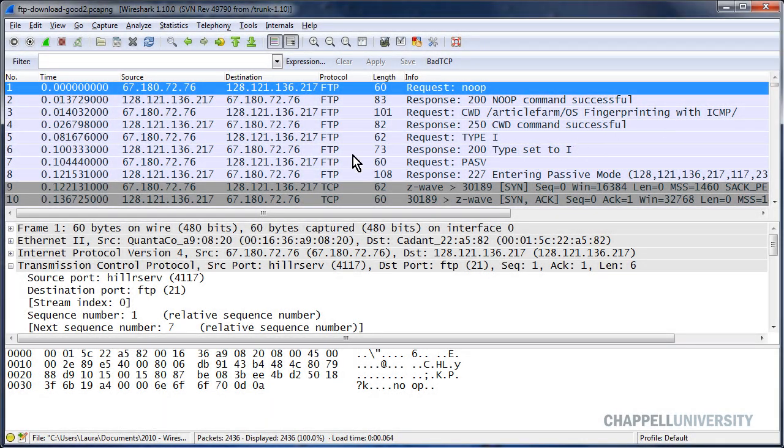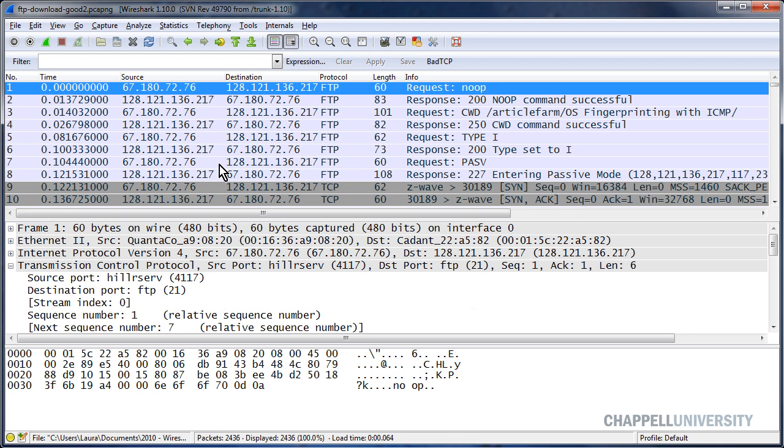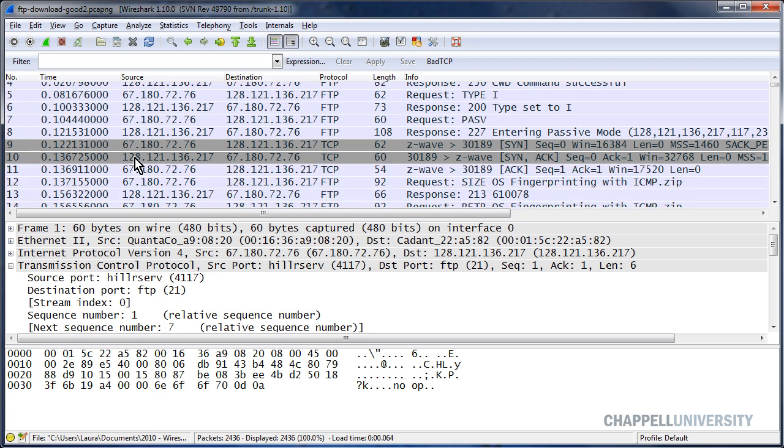I've opened up a trace file called ftp-download-good2.pcapng. And you can download this trace file from wiresharkbook.com. In this trace file, we have a number of connections taking place between the client whose IP address begins with 67 and the server whose IP address begins with 128. I want to just pull all the first two packets of the handshake so I can see what the round-trip time is, just a snapshot of the round-trip time, and I can see what the capabilities are between this client and the server.